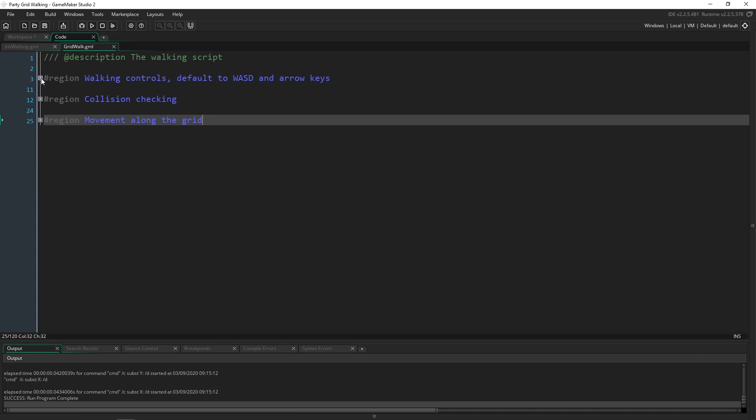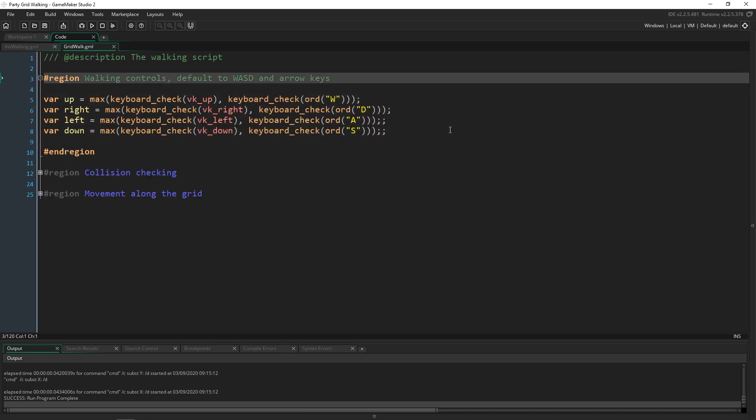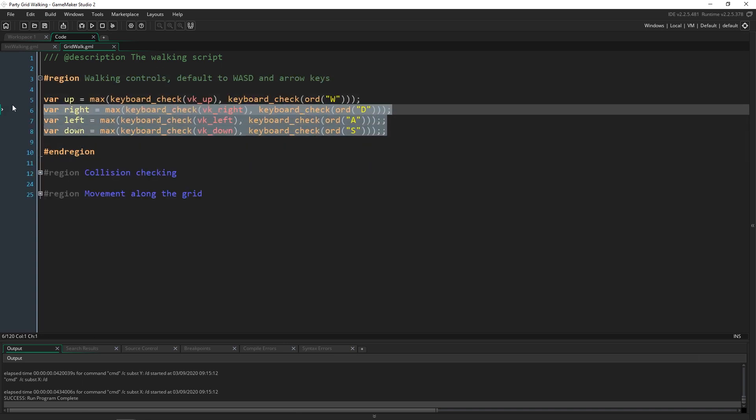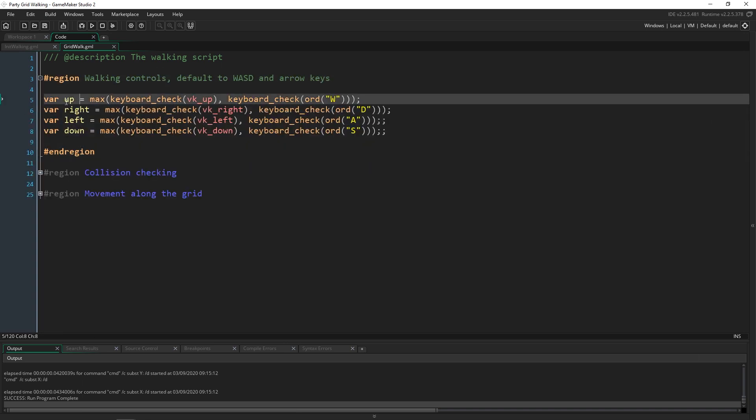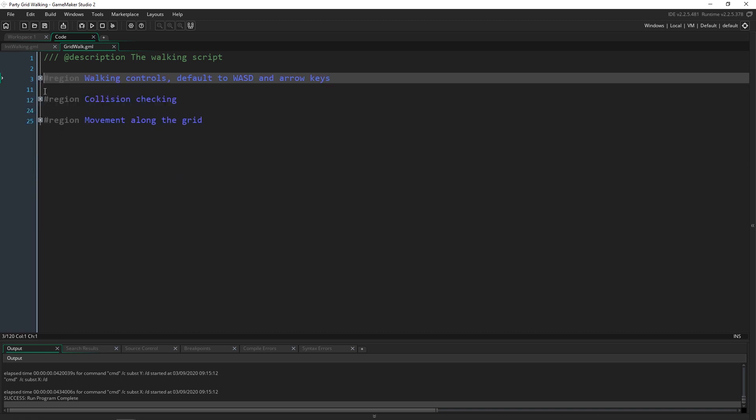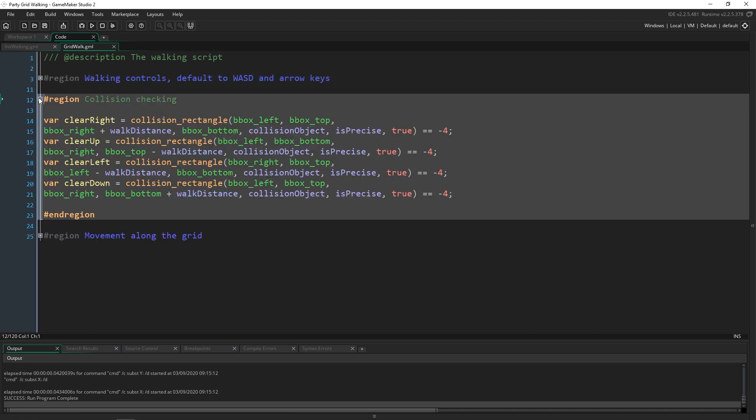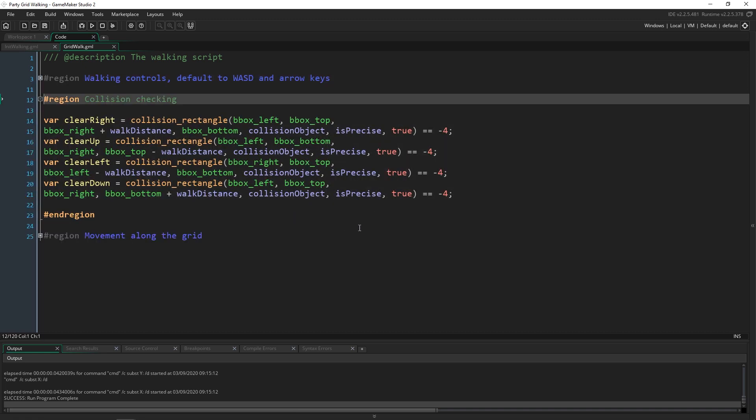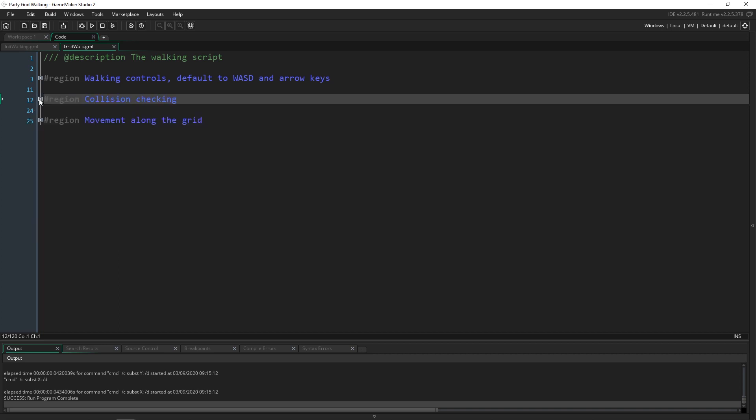Okay, walking controls are pretty much the same. I just made these local variables. That's the only difference that I did. Collision checking didn't actually change a thing so that's exactly the same as it was before.